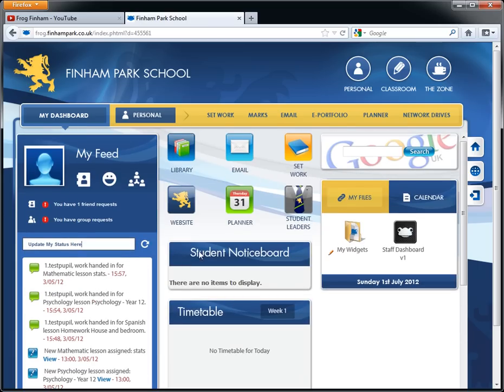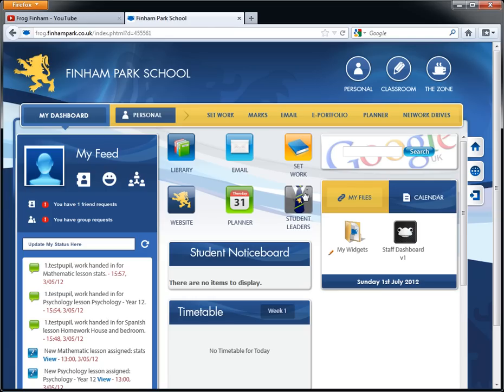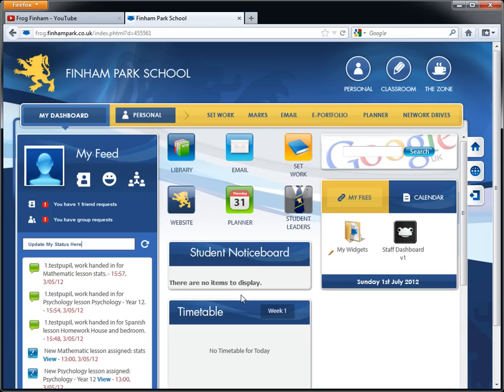Other things on the dashboard, you have these quick link icons which will take you to various areas of the website and they may change as time goes on. You have the student notice board which will be updated with various student related things that you guys need to know.